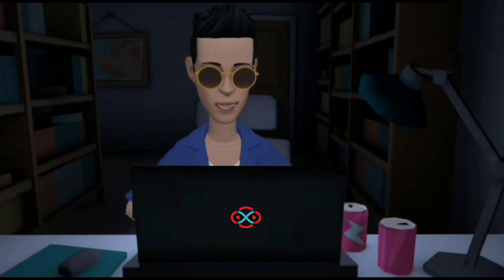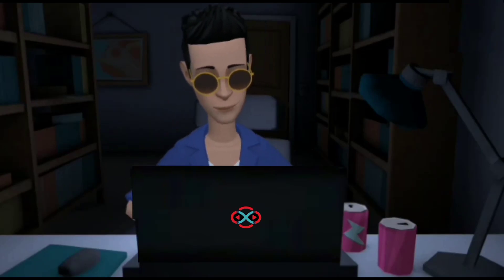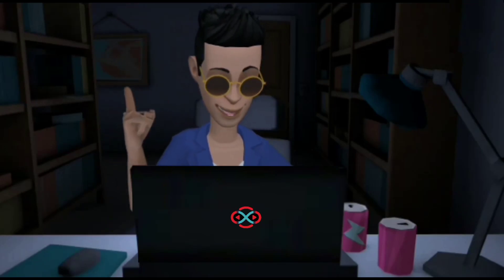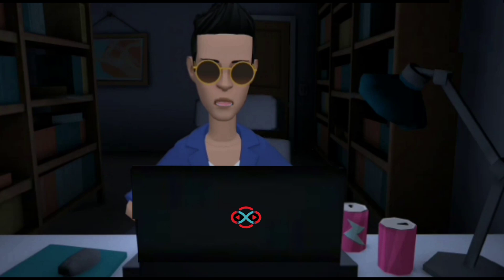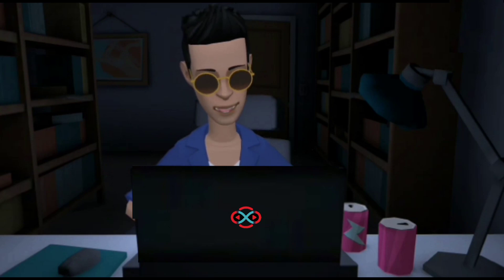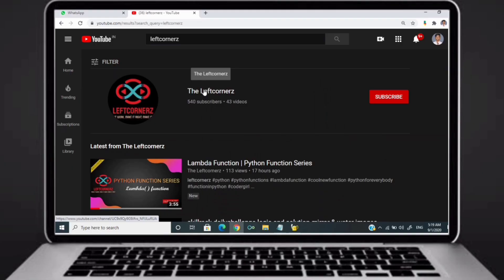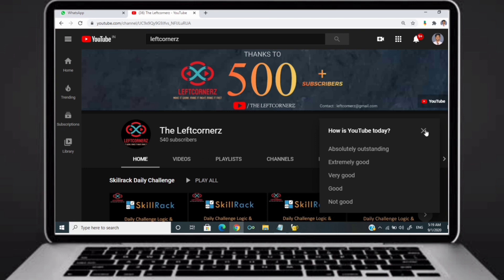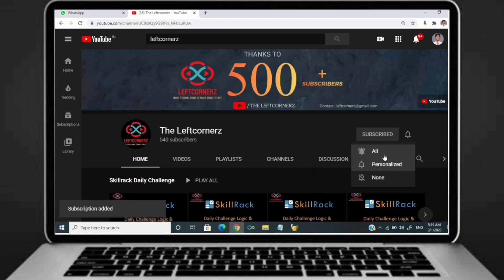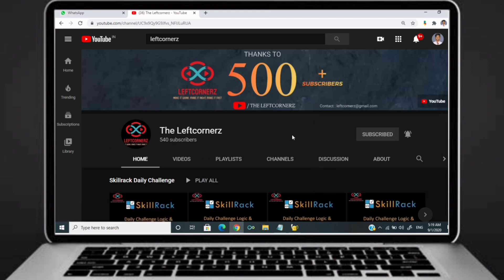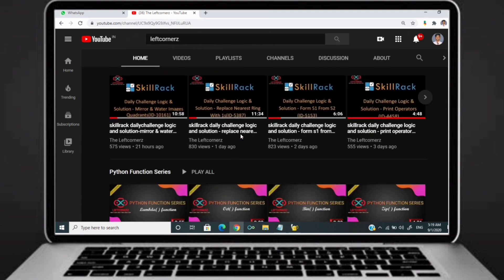Hey guys, welcome to our YouTube channel. Today we are going to solve our skill track daily challenge using Python programming language. Before going to the logic, if you didn't subscribe to our channel then subscribe right now and make our work more meaningful.